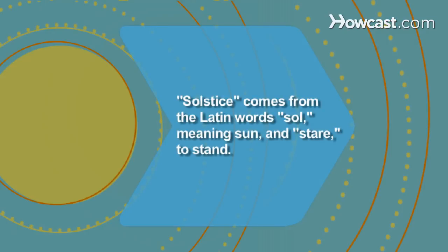Did you know? Solstice comes from the Latin words sol, which means sun, and stare, to stand.